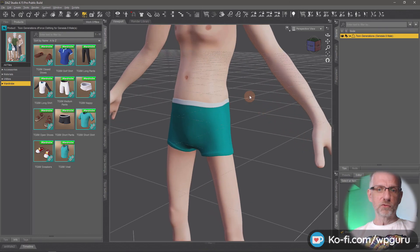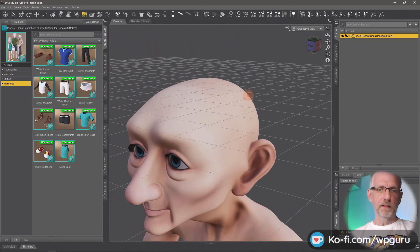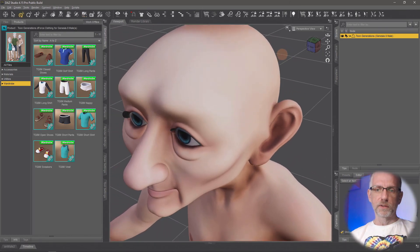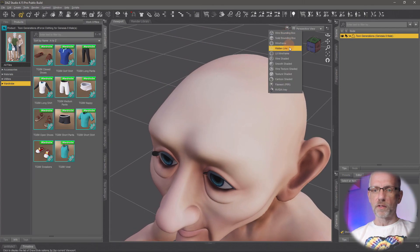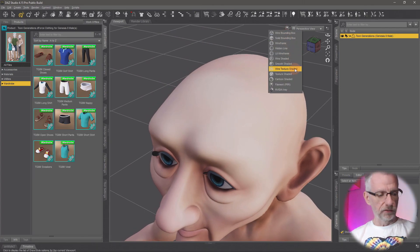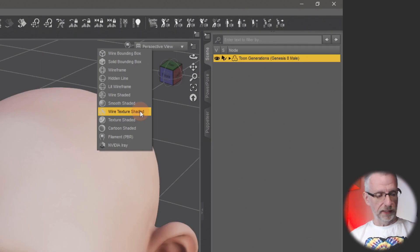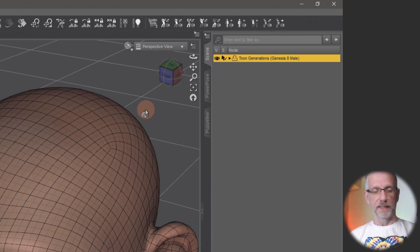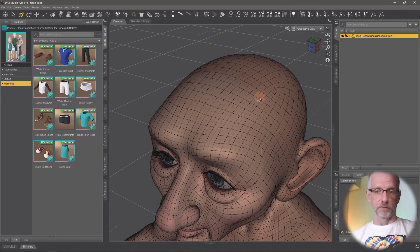I'll zoom right into him onto his head here. I'll go and switch my viewport over to the wire texture shaded view, and I'll do that so that I can actually see the polygons on Granddad. Currently I can't see them, but in wire texture shaded I'll be able to see all of them.